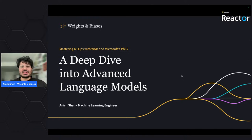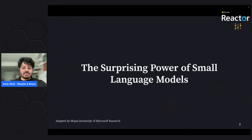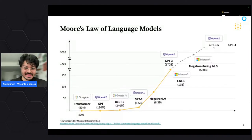Feel free to drop into the chat at any point if you have questions or just want to chat about some of the exciting work I'll be presenting. So let's talk about the surprising power of small language models, largely inspired by the great folks at Microsoft Research — specifically Mojan Javaharupi, who gave a great talk at NeurIPS.